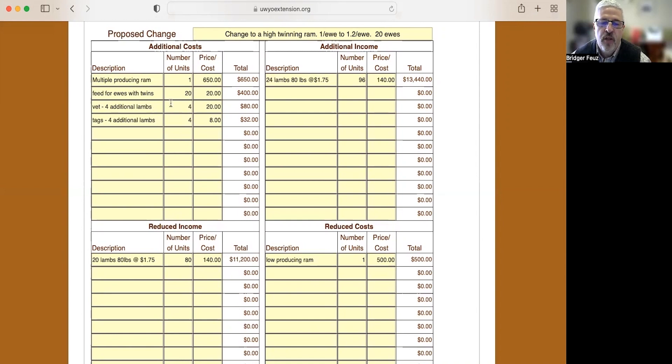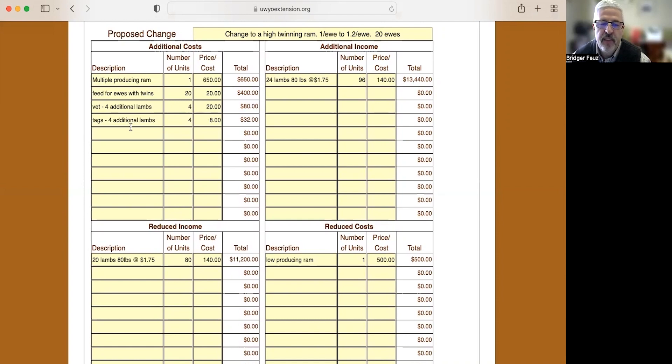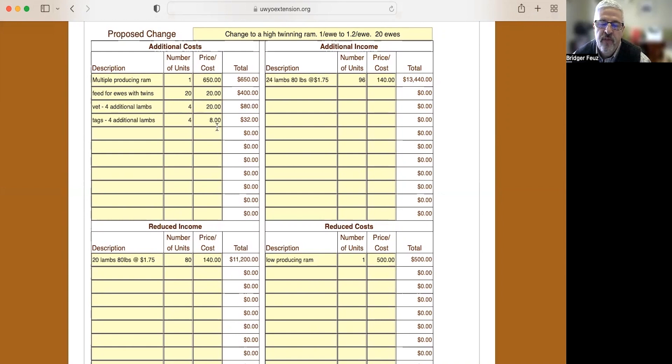With those four additional lambs we would have veterinary expenses. So four lambs at $5 a year for four years, another $20, so that's $80 for those four lambs. And then we might be using tags and other miscellaneous items for those lambs. So four additional lambs at $2 a year, that's $8 for the four years or another $32 total.